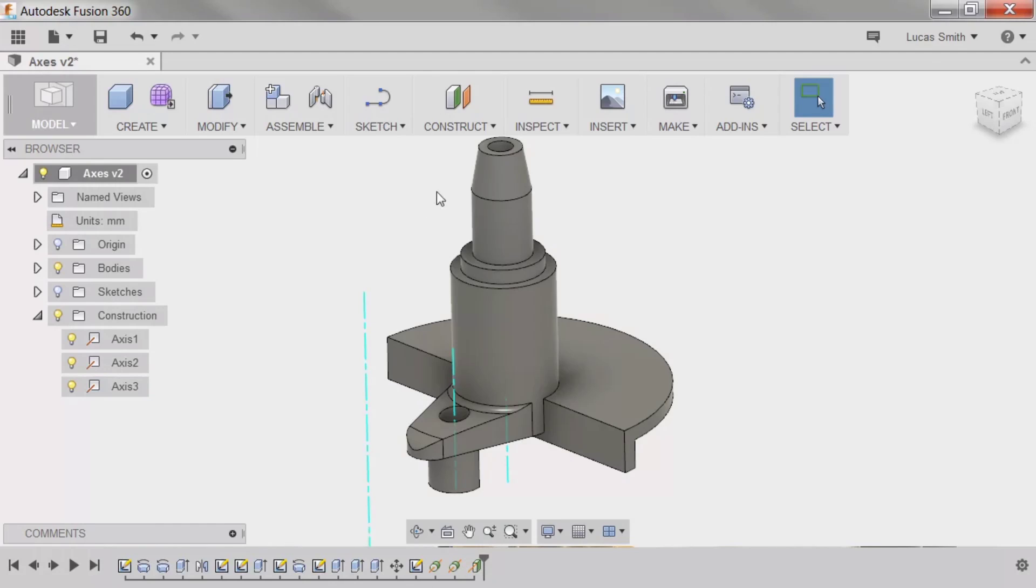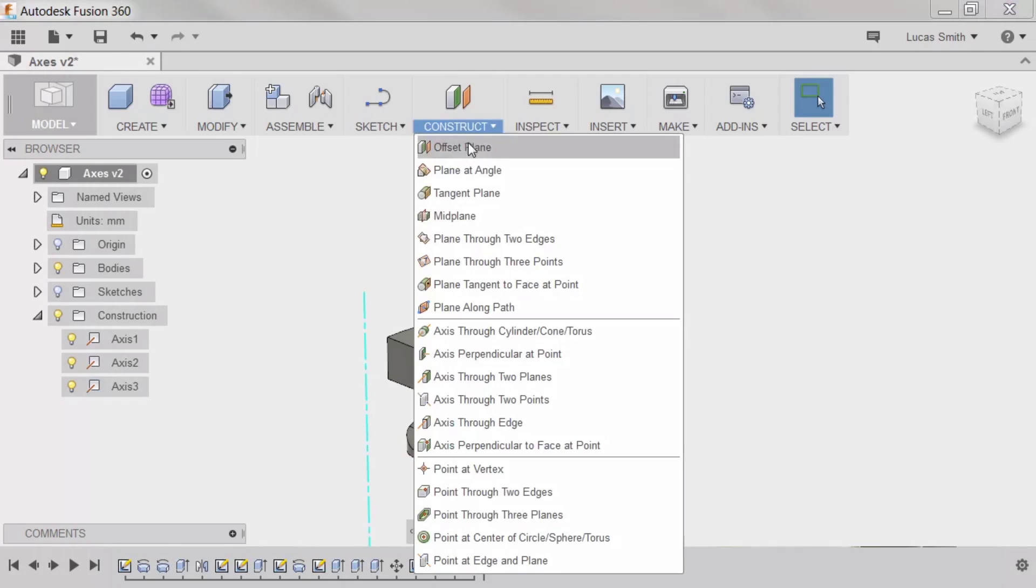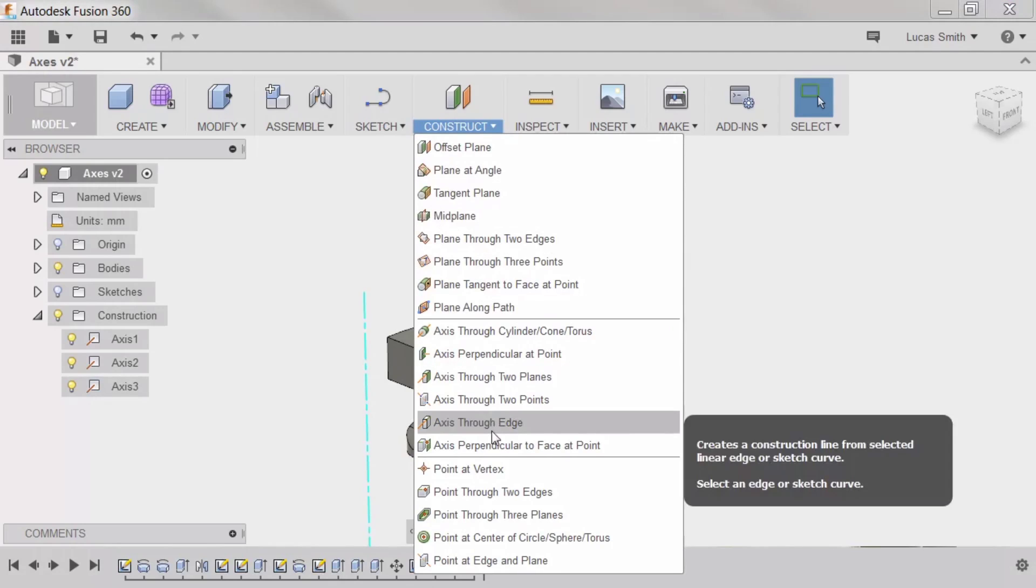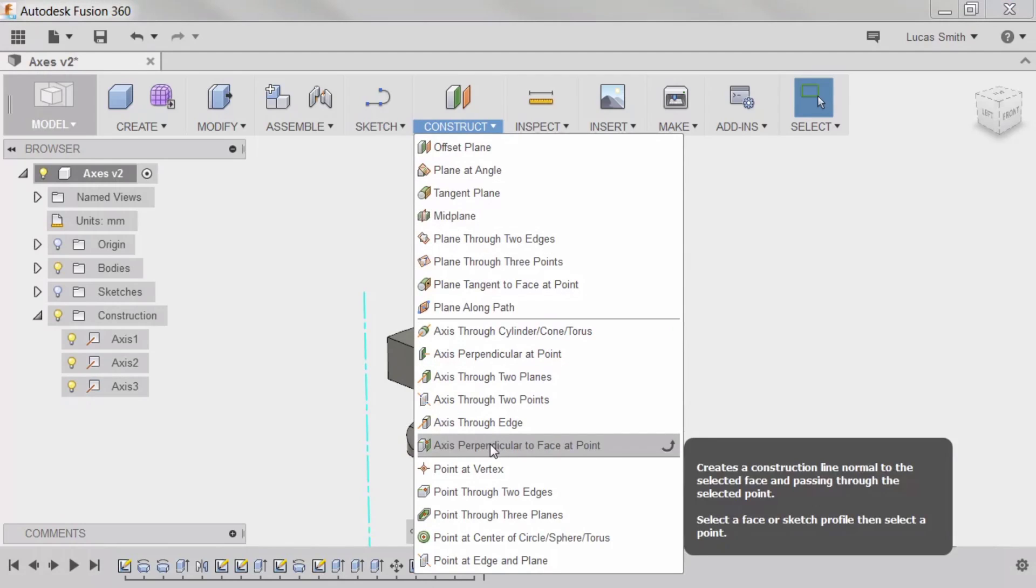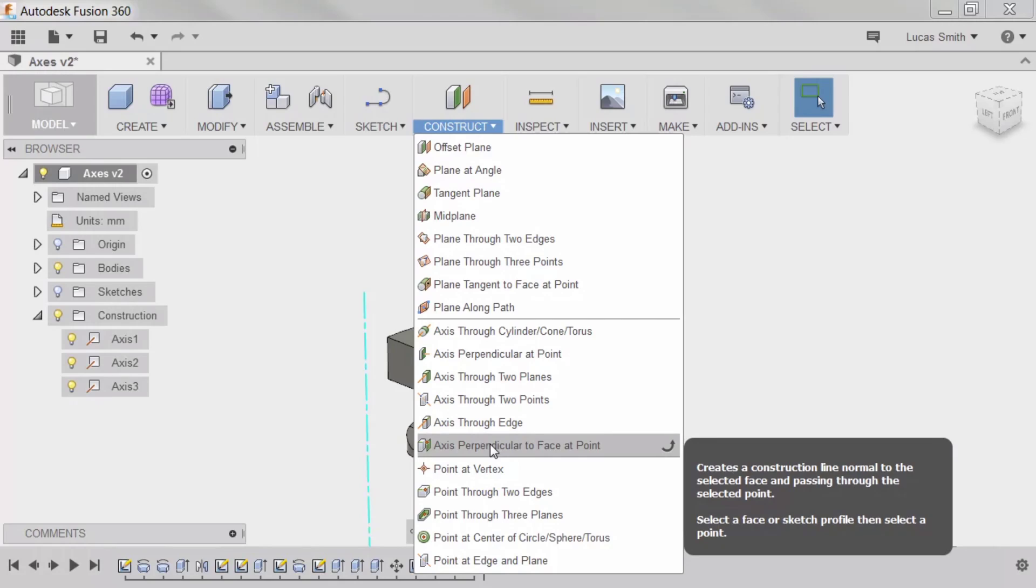The last axis type I'll cover in this lesson is Axis Perpendicular to Face at Point. This axis type requires two different types of geometry to be selected: a plane or face, and a point. This axis type is useful when needing to create an axis normal to a face at a specific location.